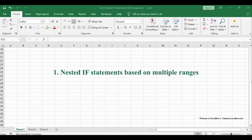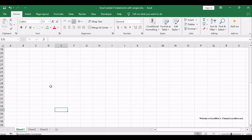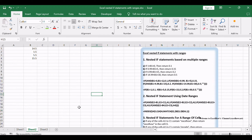Navigating through multiple ranges in Excel can be complex, but with nested if statements, you can streamline your decision-making process. Let's explore how to effectively use nested if statements based on multiple ranges to make your data analysis more efficient.